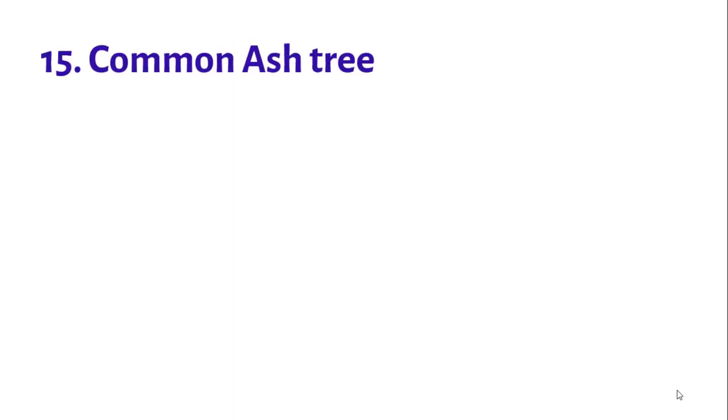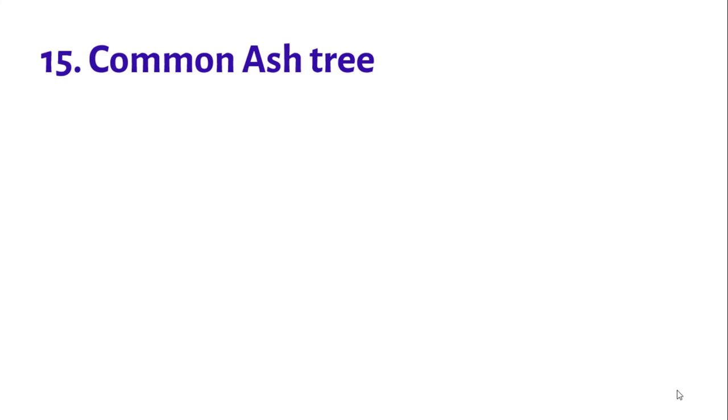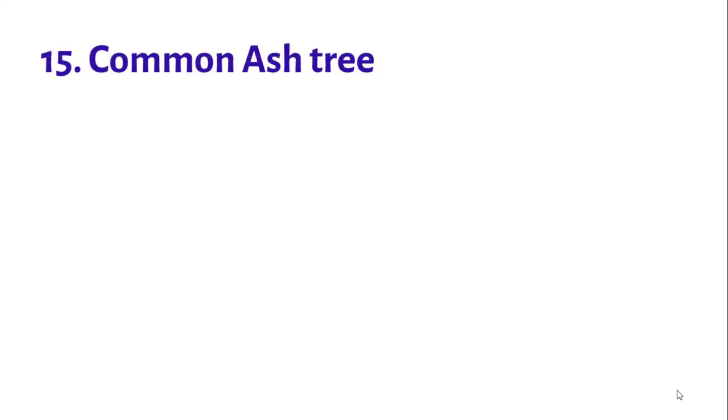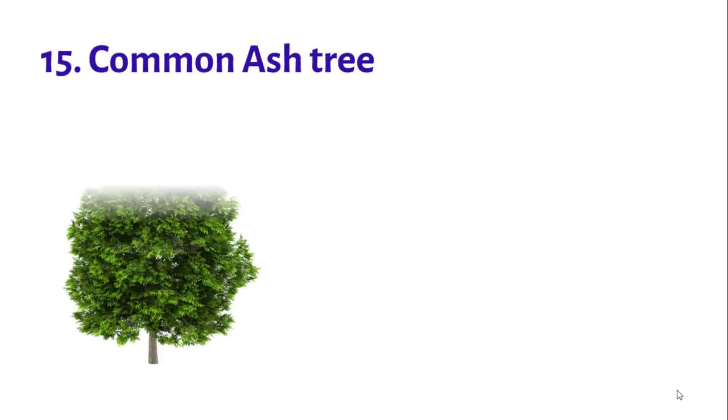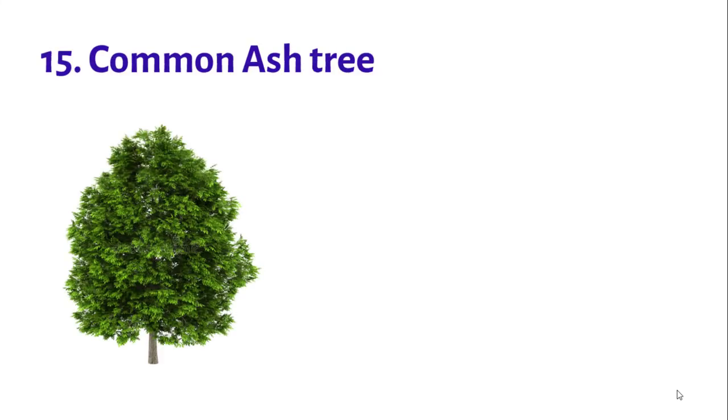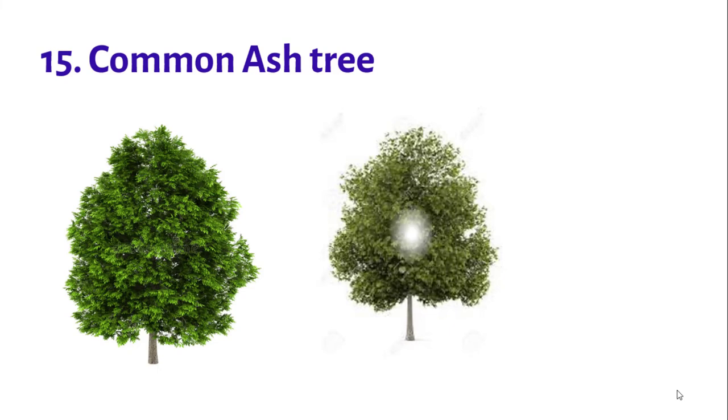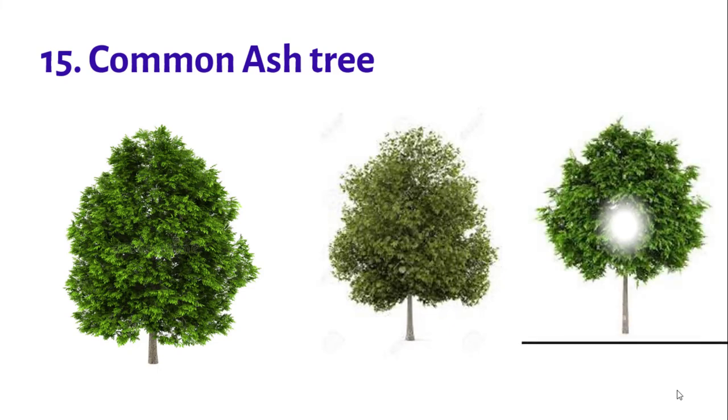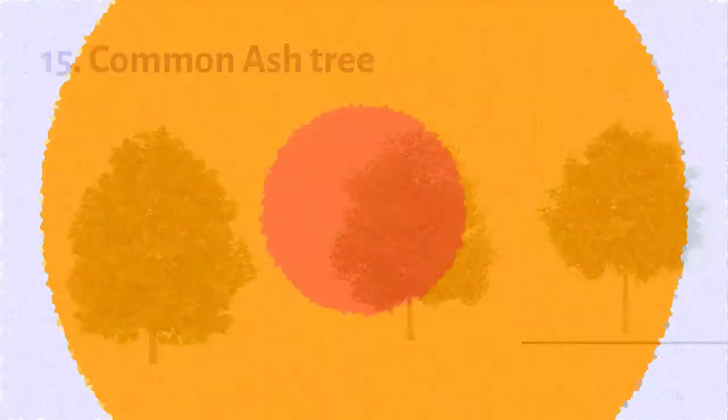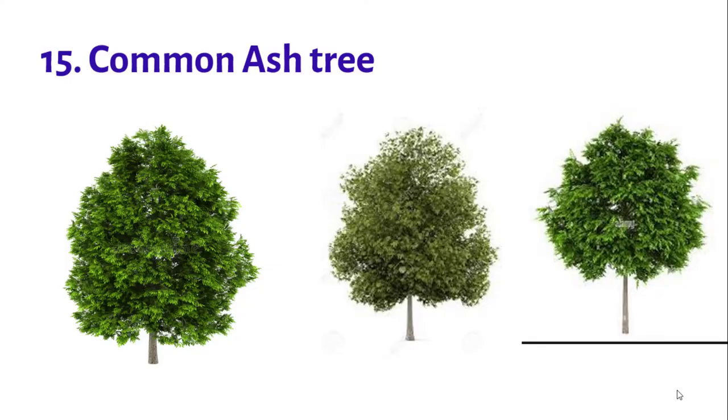Number fifteen: Common ash. It is almost the tallest tree among all trees. The uses of these trees are well known from the ancient periods. It is used to make bows in bow and arrow and is used for many various tools.